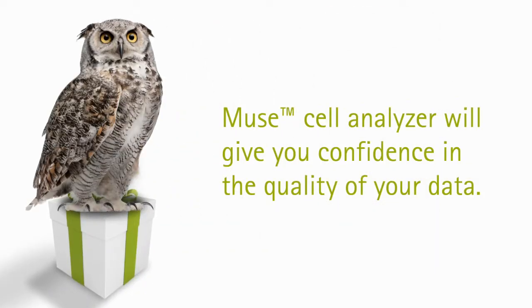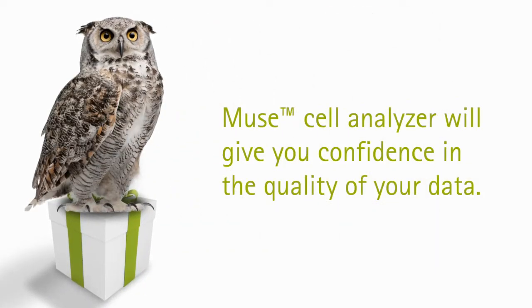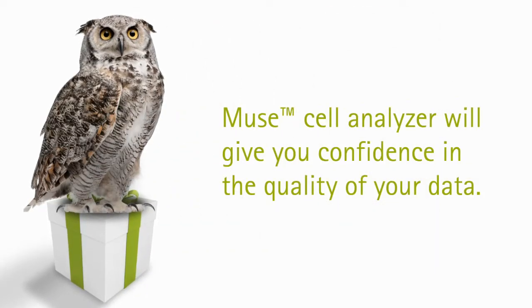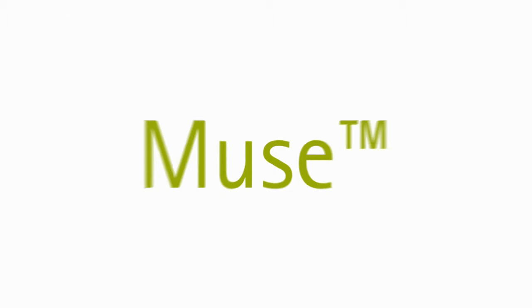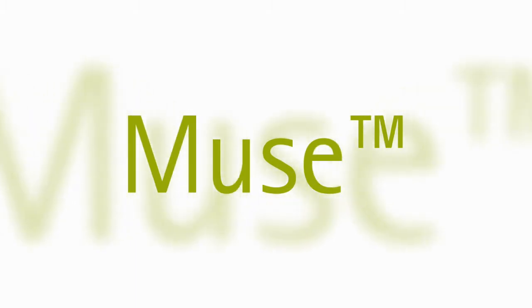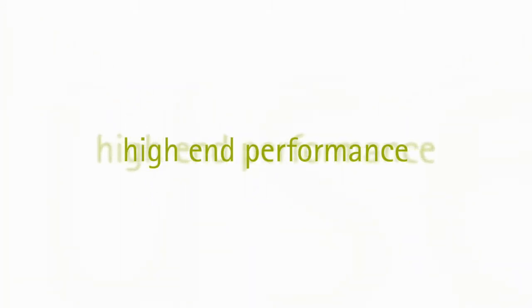The MuCell Analyzer will give you confidence in the quality of your data, bringing high-end performance to detect up to three cellular parameters quantitatively.